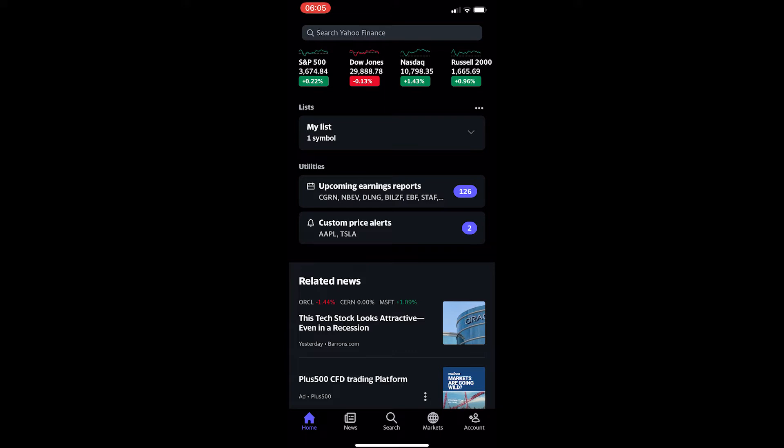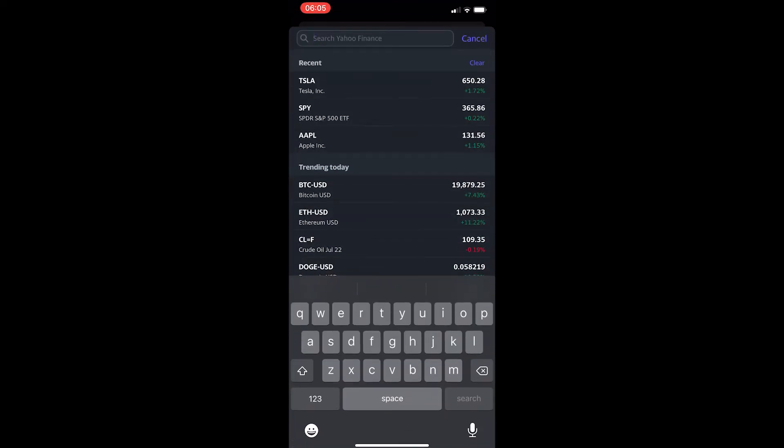To do this, you want to open up the Yahoo Finance app. From here, tap the search bar at the top and then search for the stock you would like to see the PE ratio of.